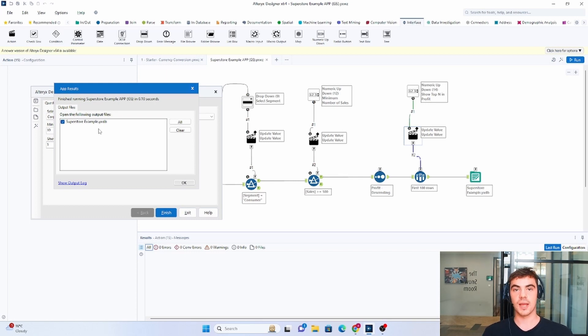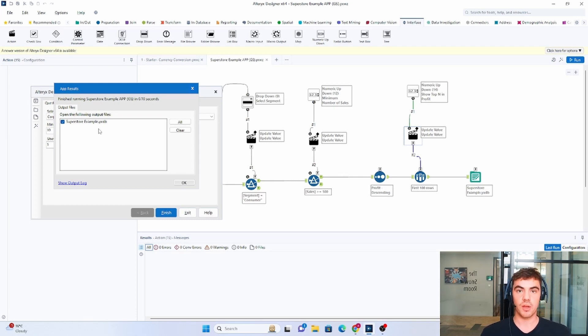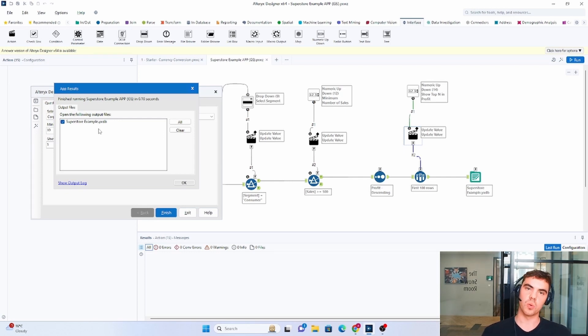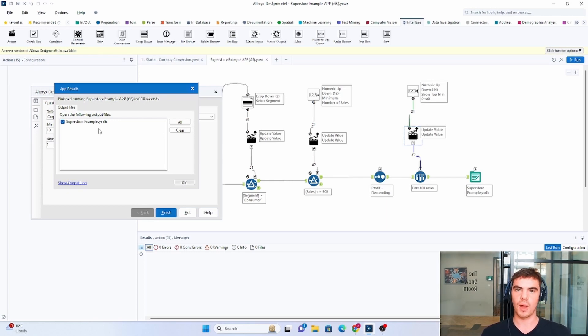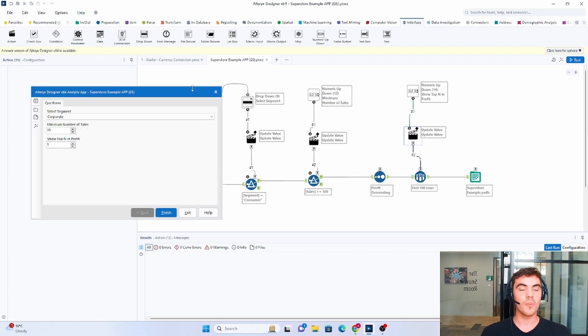So that is just an example of an Alteryx app, how we can run it on server, and what we can expect in Alteryx Designer when we're talking about applications. I hope that video is helpful.